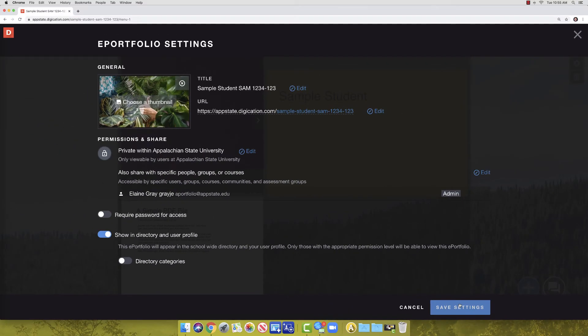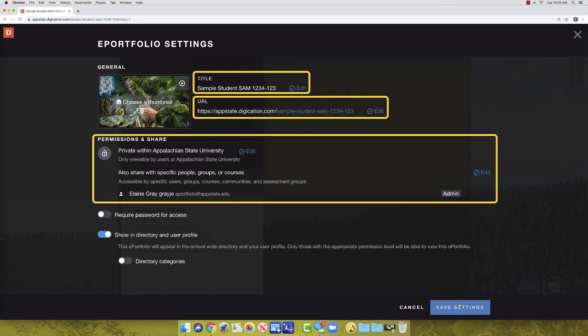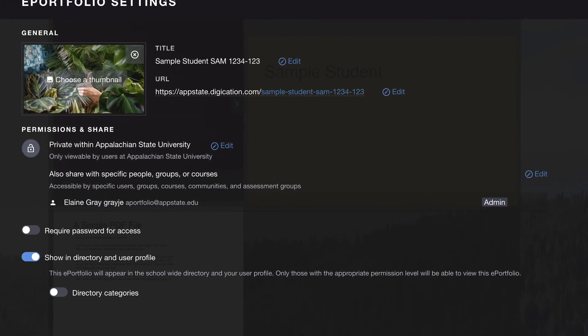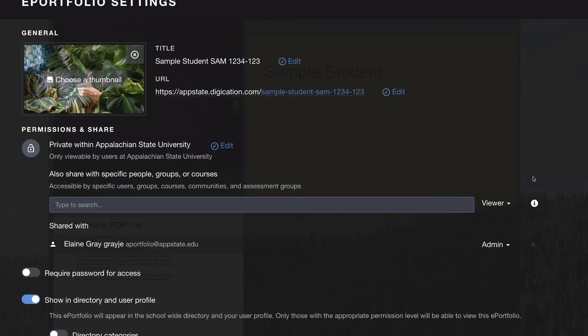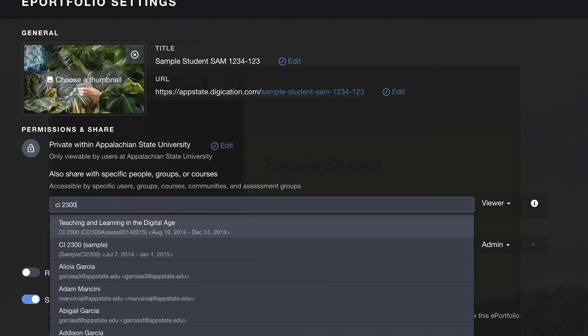The settings page allows you to change the title, URL, and most importantly, add permissions for your instructor to view your A-Portfolio. Click on the edit link beside also share with specific people, groups, or courses. This will open a search bar. Click in the search bar. Begin typing in your course's short name and you will see your course appear in the drop-down.